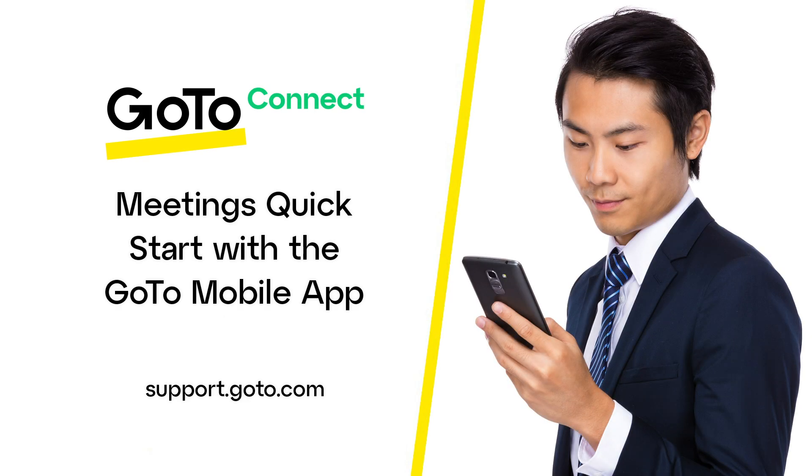Jed here to provide a quick overview of how to use and participate in meetings with the GoTo mobile app. Using the app allows you to be involved with meetings anywhere using your smartphone.